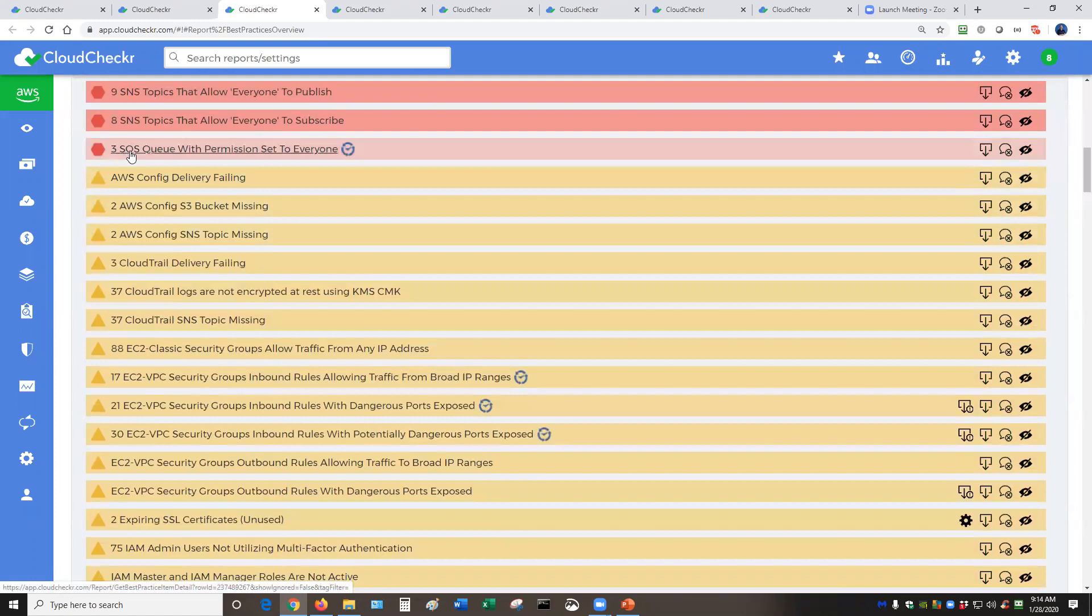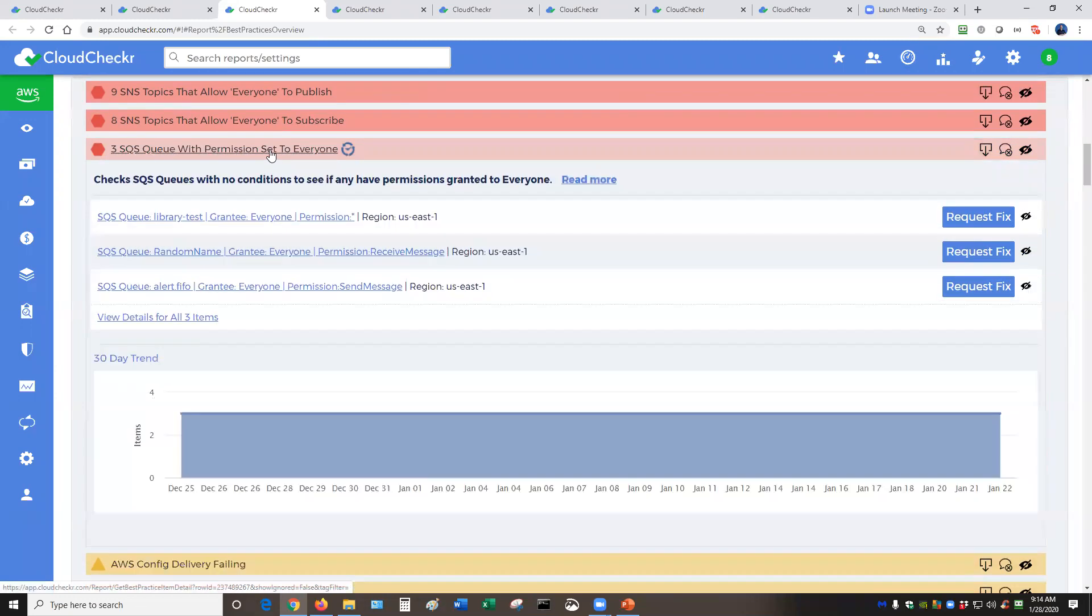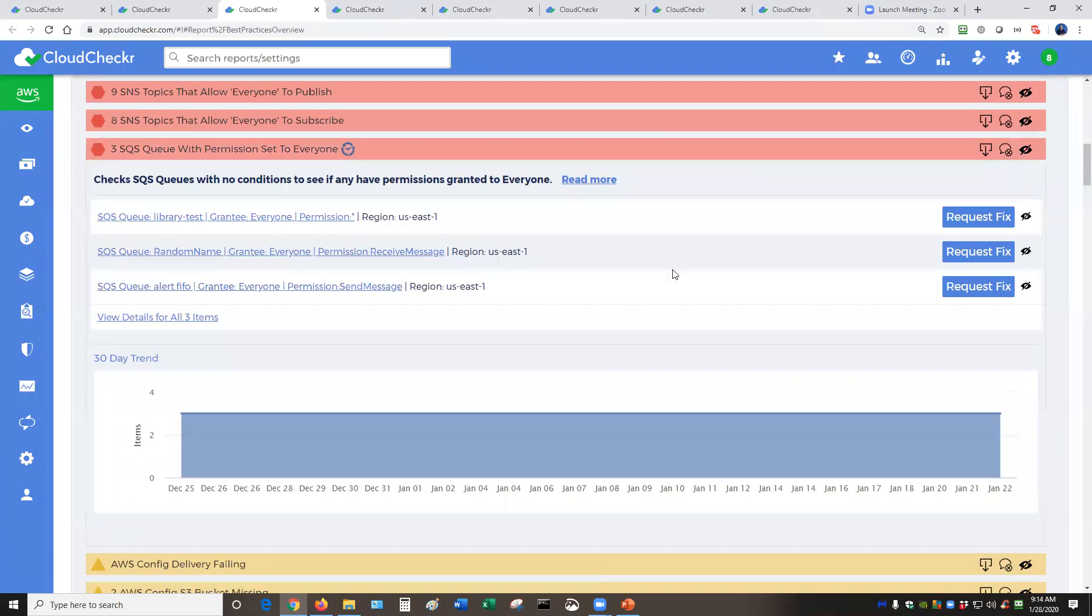This one right here is a check that is looking for an AWS service, SQS queues. It's identified three problems with those queues, and that problem is permissions set to everyone. If you want more details, you click on that. It would show the actual three offenders, and give you some options for resolution.